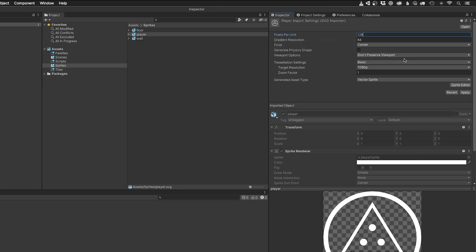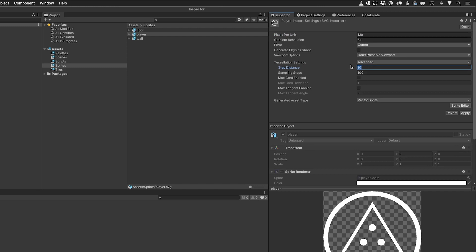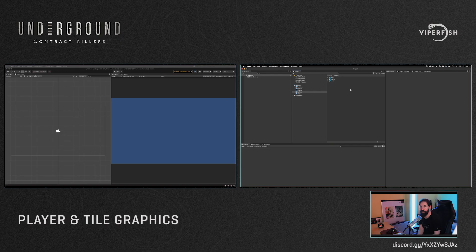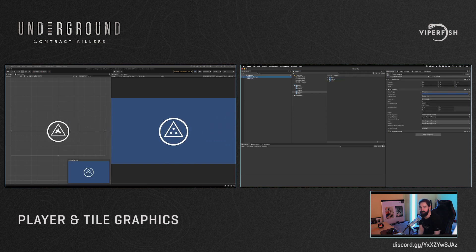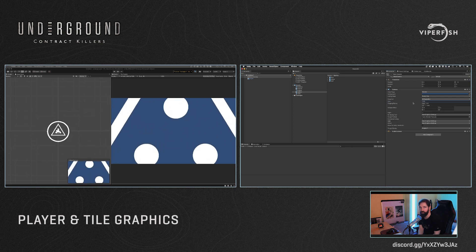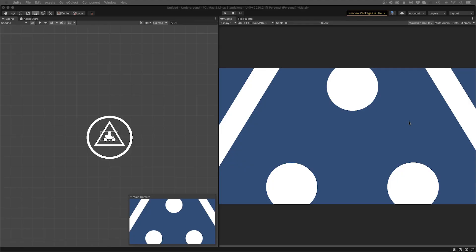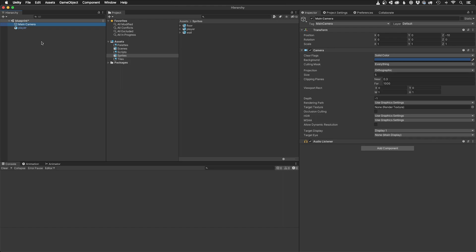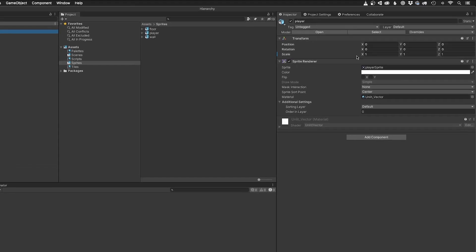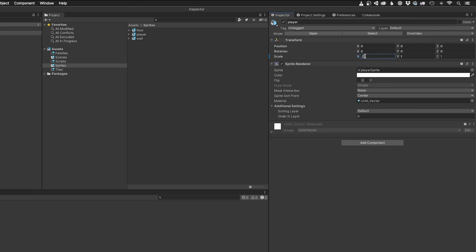The player is a little bit more complex than a square, so I decrease the distance of the sampling steps from 10 to 1, and increase the amount of sampling steps from 100 to 1000. So now when I drag the player sprite into the scene view, select the camera and decrease its size, you can see that the sprite keeps its edge detail, even in an extreme close up. I want the player icon to fit inside of a unit, so I change its scale to 20%, which works out at about 102 by 102. This will allow for a bit of padding inside a 128 by 128 unit.